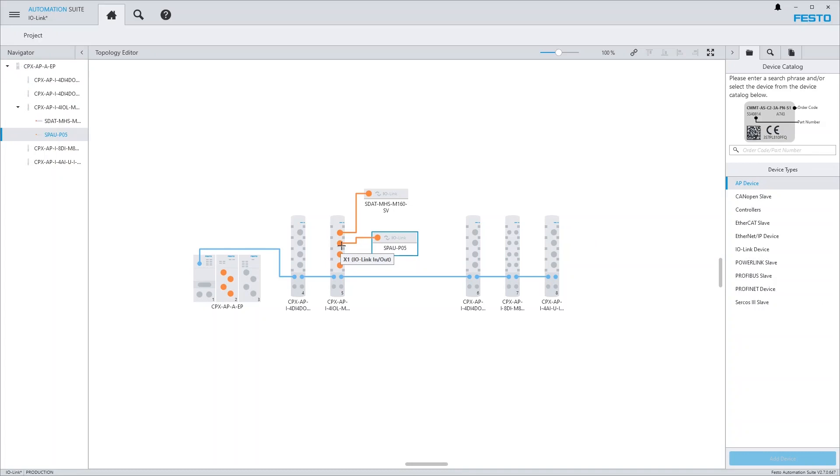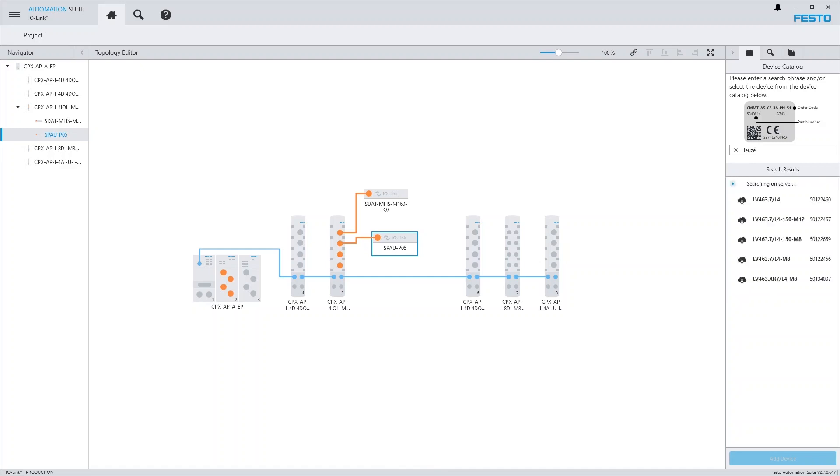That does not only work for Festo devices, but for all vendors who provide their IO-DDs via the IO-DD finder service.